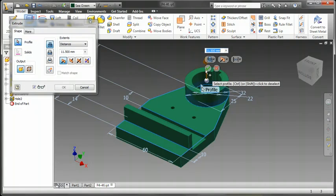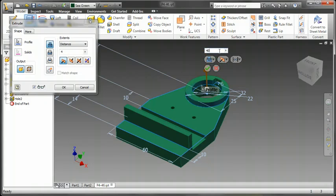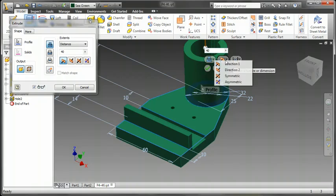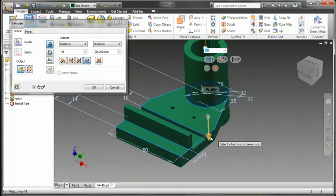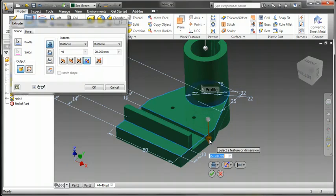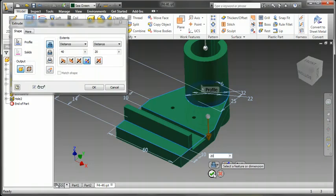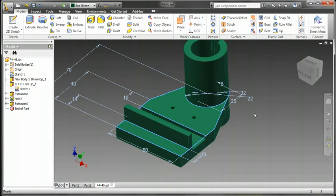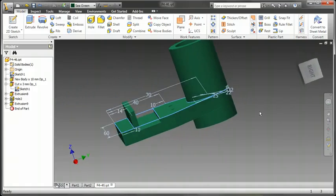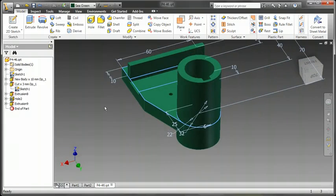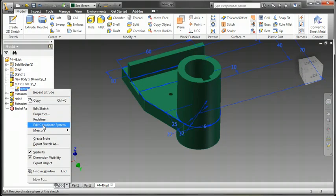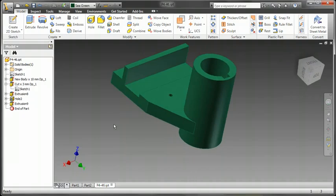Let's create an extrusion here. Let's do asymmetrical. Let's go up 40. And we'll go down about 20. And approve that.